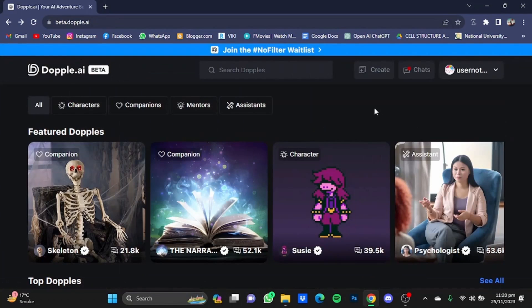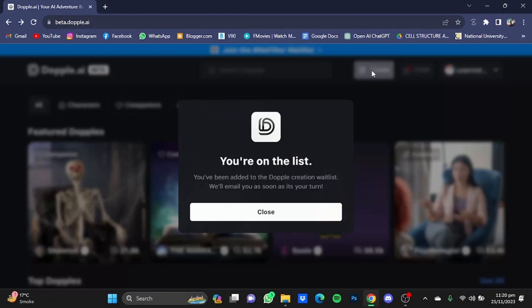You can also choose the language from there. You can also create your own character by clicking on this Create button right here. They will send you an email when it's your turn to create your character, so just keep an eye on that email, and once it arrives you can create your own character.